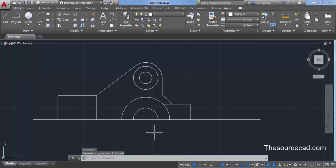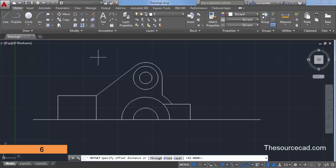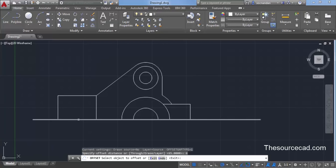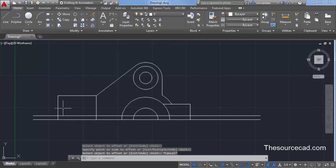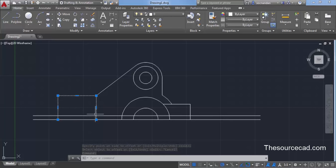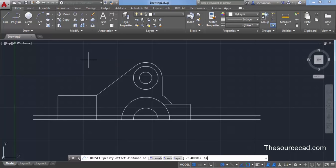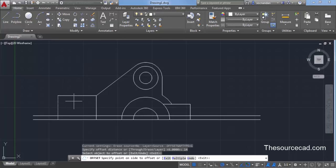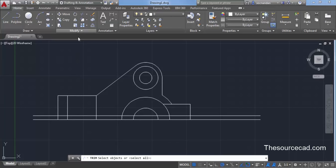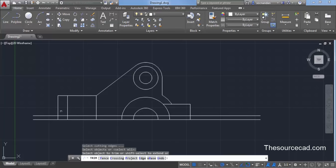We have now completed the next half of our drawing. For the final portion, select offset again and enter an offset distance of 6 units, then press Enter. Select this line and make an offset upward. Now we need to offset another line, but first select it and explode it — type X on the command line and press Enter — because it is currently acting as a single unit and we need it as separate units. Go to offset and enter an offset distance of 14 units and press Enter. Select this line, click toward the right, then go to trim, press Enter, and trim all extra lines that are not needed.